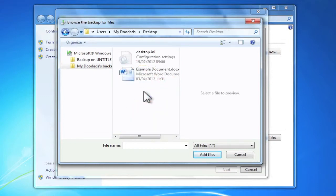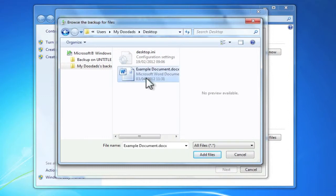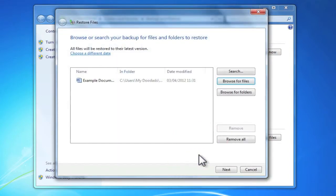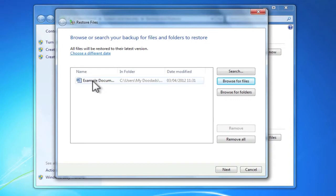When I open the desktop folder, I can find the example document that I previously deleted. If I highlight that file, then click add files, I'm now shown a window which summarizes all of the files or folders that I'm going to be restoring.